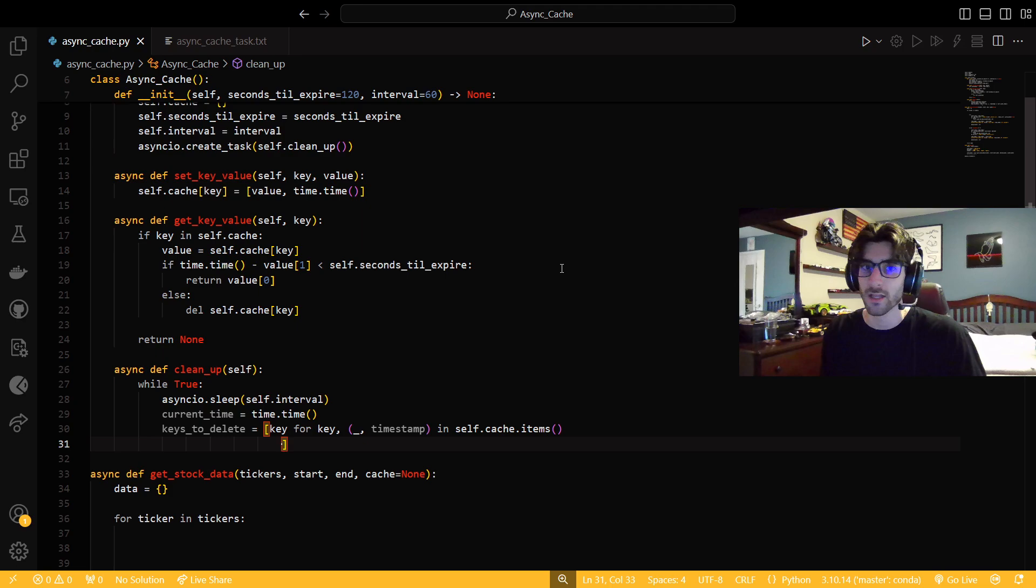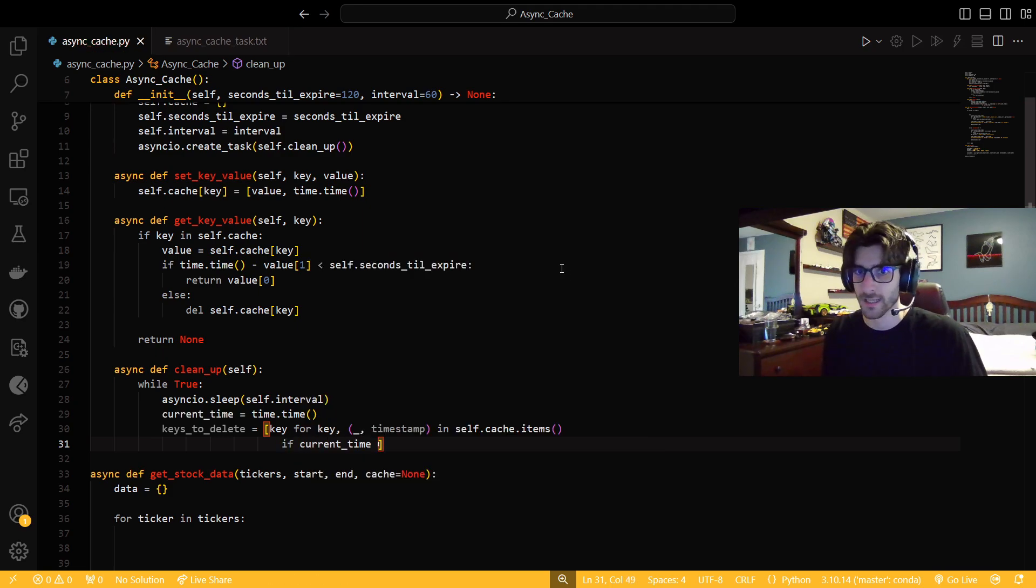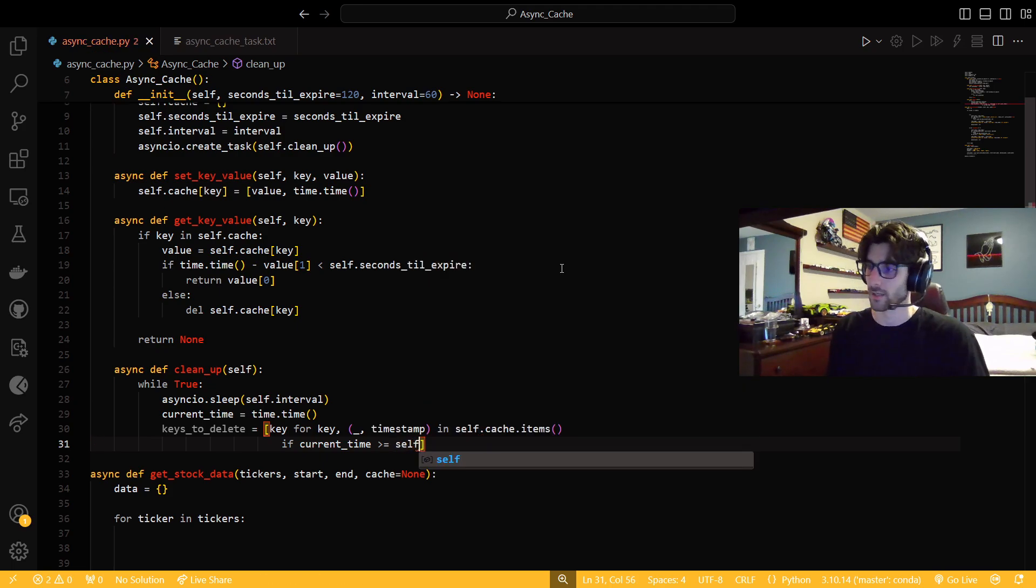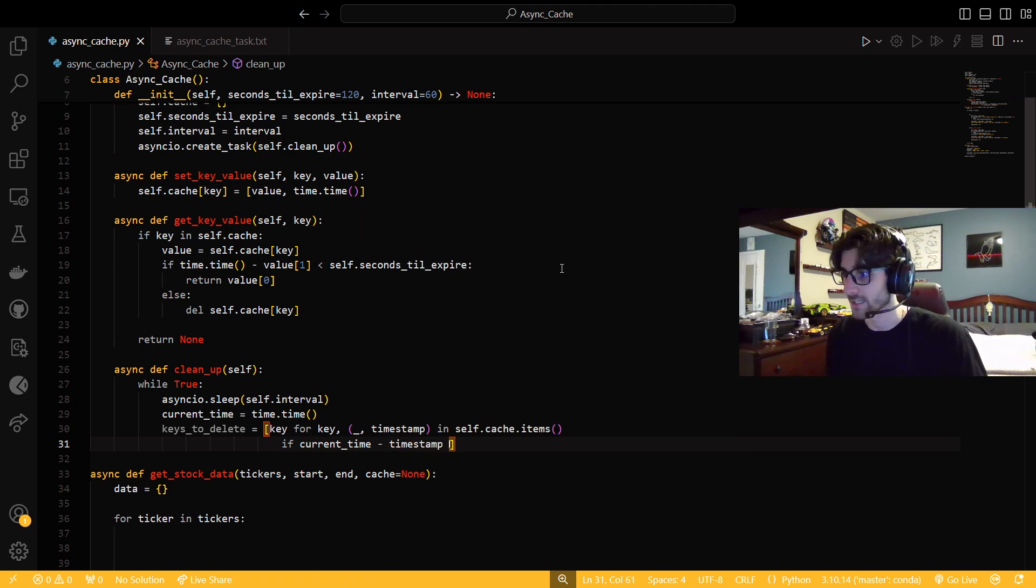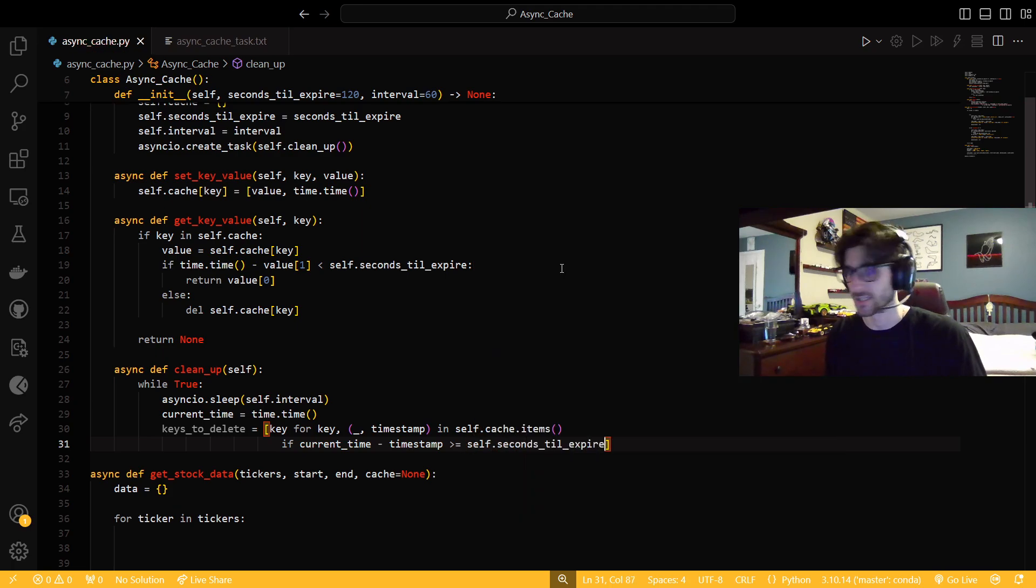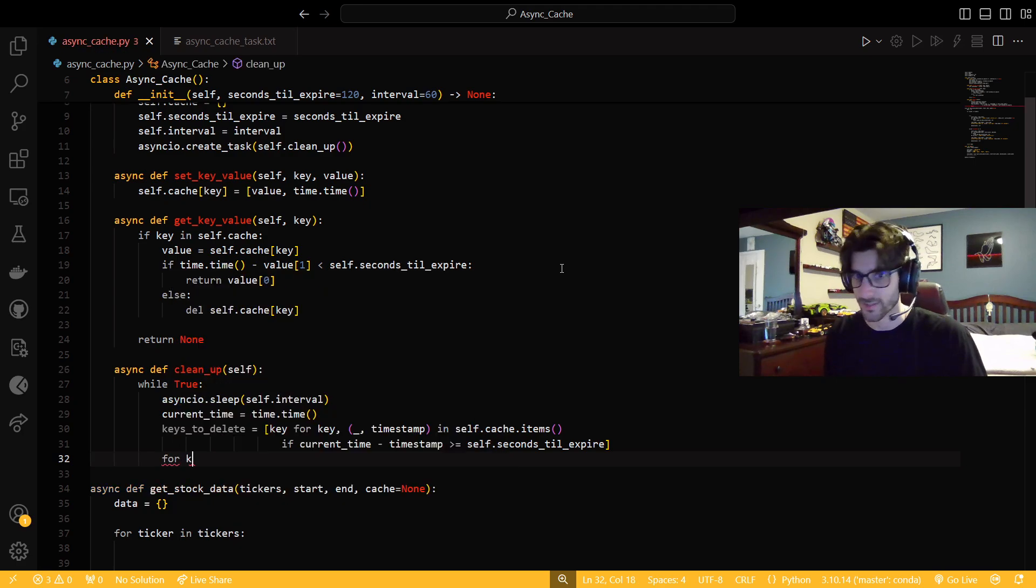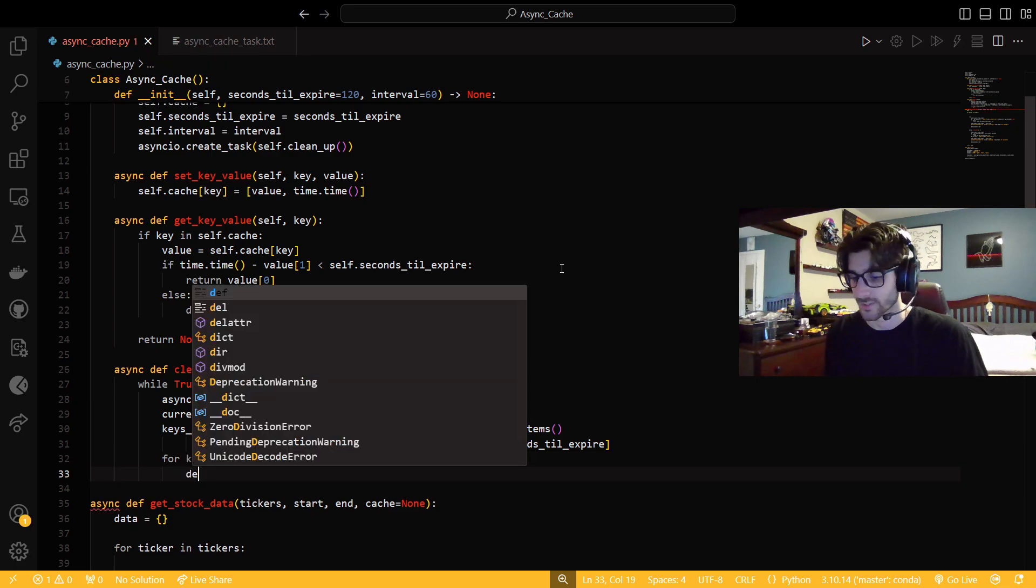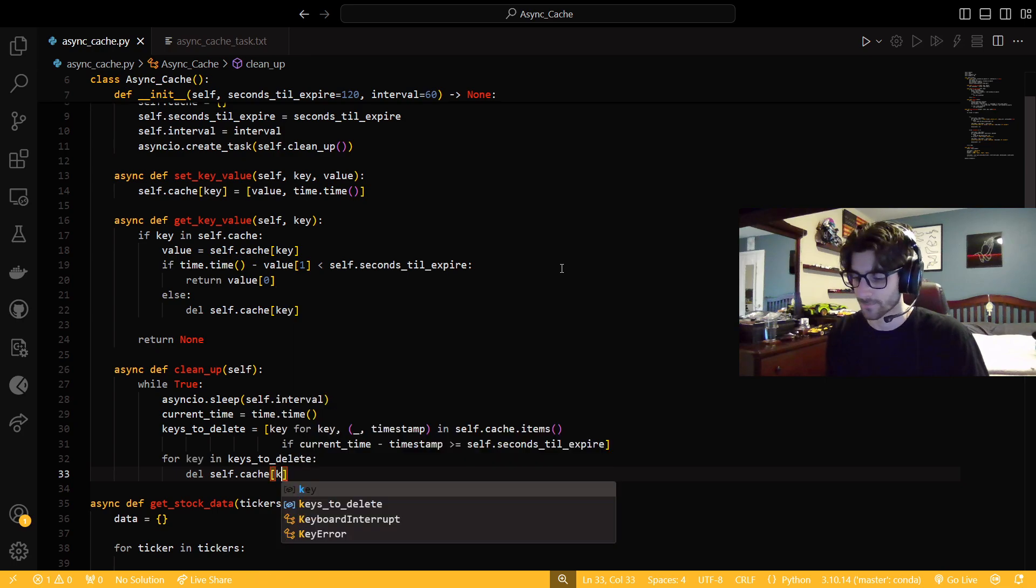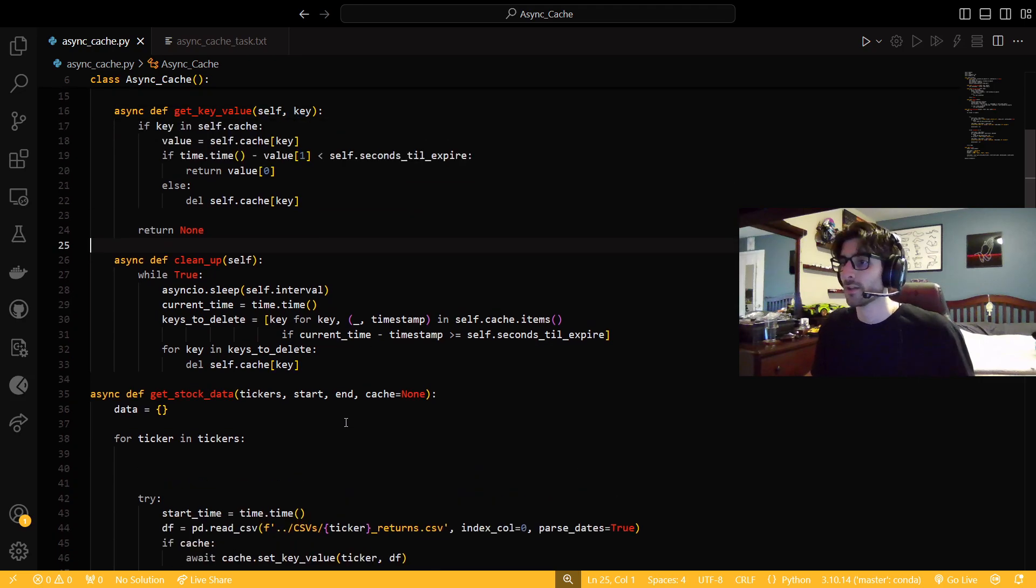And then what we can do is we can say if current time, so if current time minus the timestamp, so it's lifetime for being in the cache is greater than or equal to self.seconds till expire. And then after we get the keys to delete, we're going to say for key in keys to delete, and we're just going to say delete self.cache key for that whole loop. And then it'll go back up and then sleep through the interval and then check again. So that's the whole object right there.